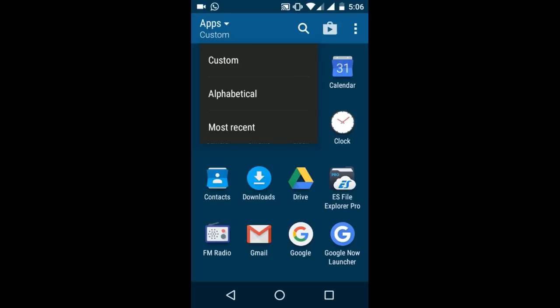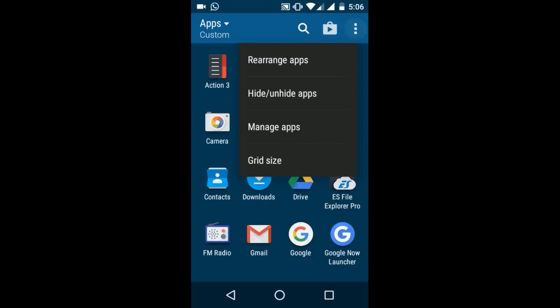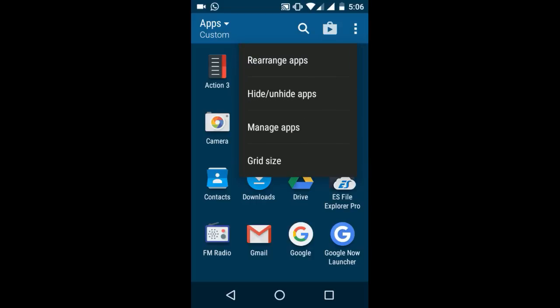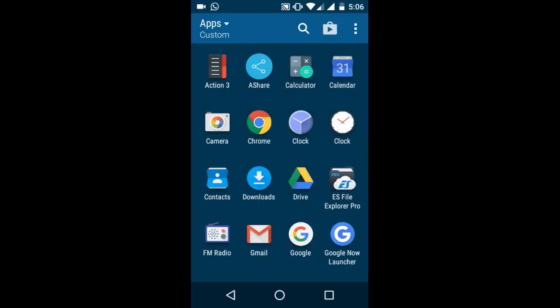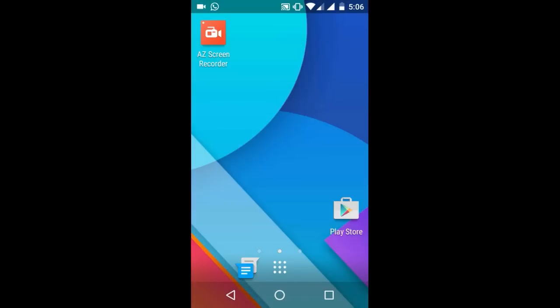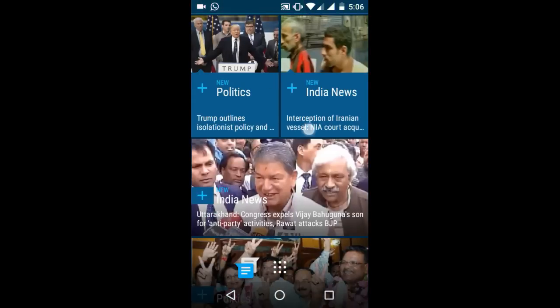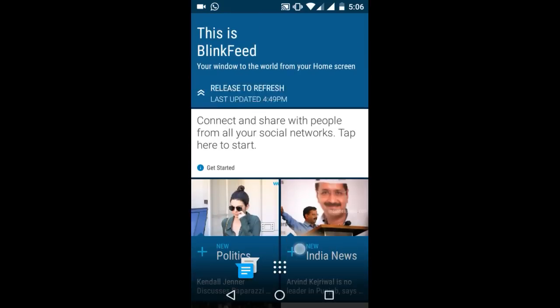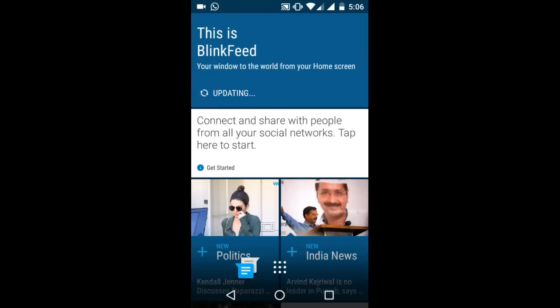You can use custom alphabetical sorting or most recent. You can rearrange your apps. There are more features like rearranging apps, hide and unhide apps. You can hide apps directly without any need of any external app. You can manage apps, change the dock size and grid size. You get the most decent feature of this, the Bing Feed.